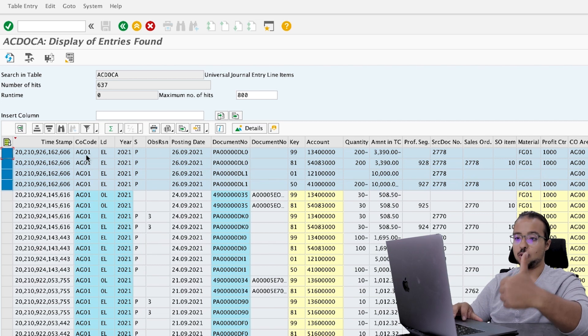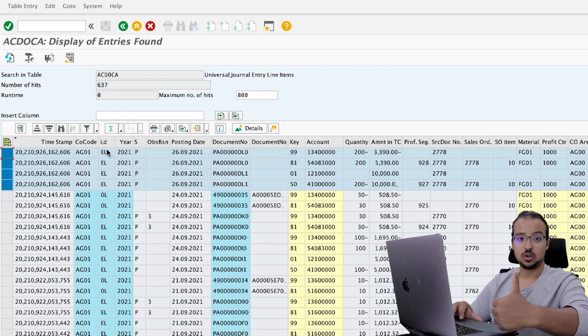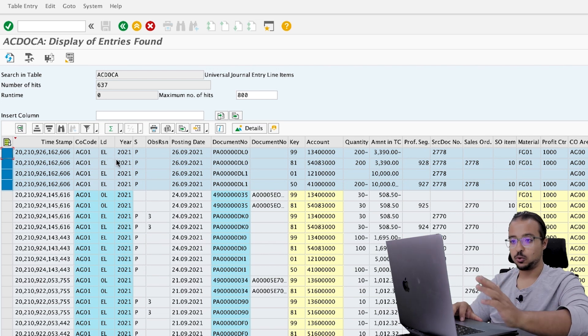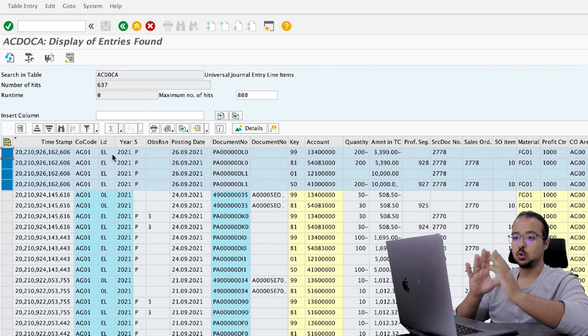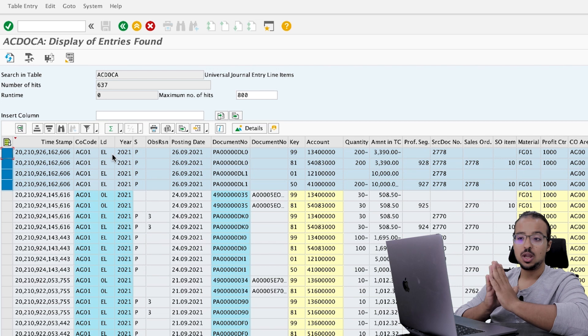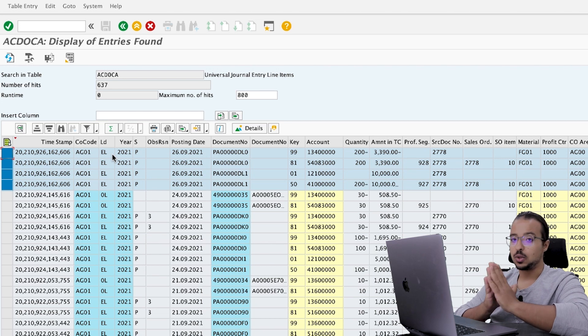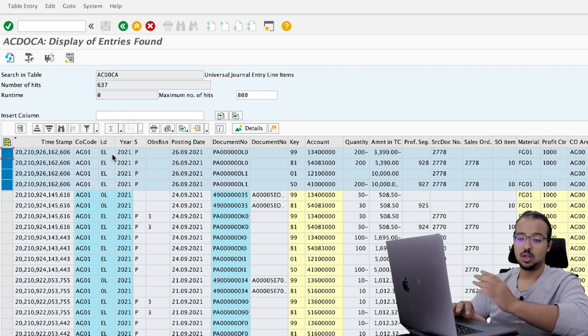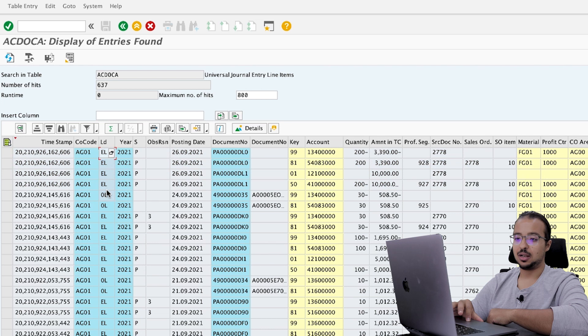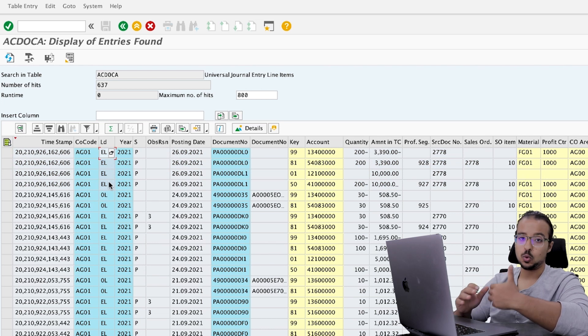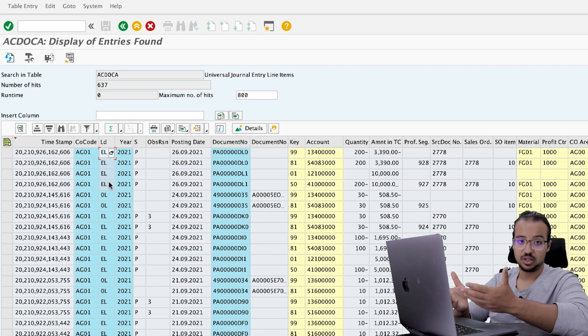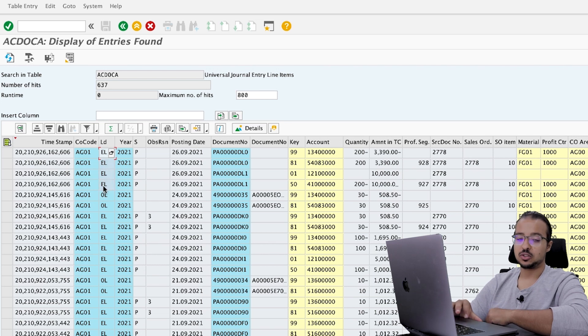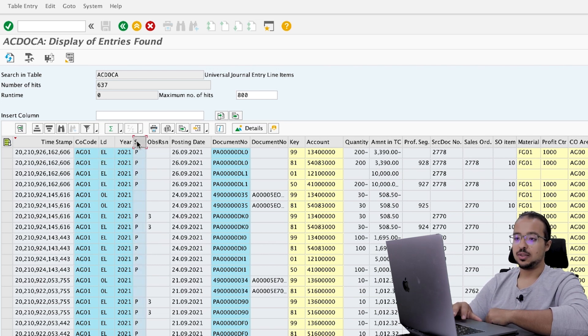Now, if we check the four records that were posted when we saved our sales order, number one, they are all posted to the extension ledger EL. So as I told you, the predictive accounting data is posted to the extension ledger and not to the leading ledger because they have no financial impact. So they are all posted in EL.